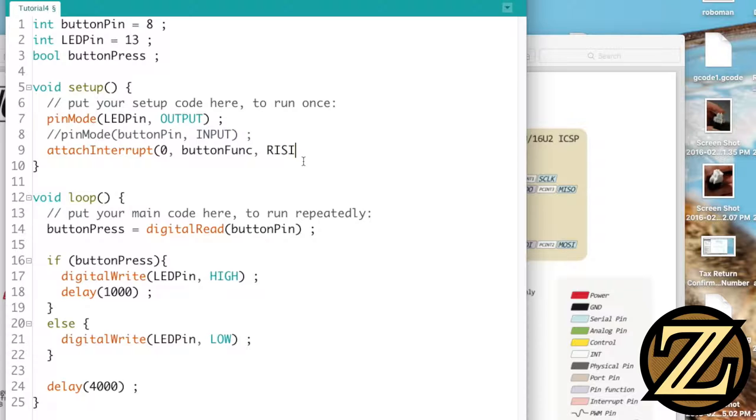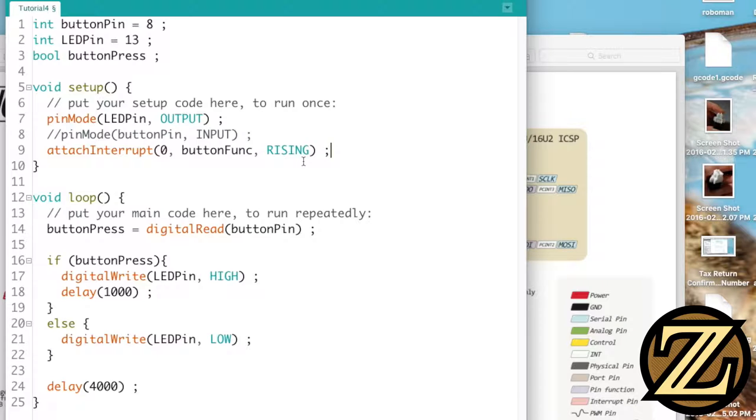And then we have to say whether or not it's looking for a rising edge or a falling edge. Since we have a pull down resistor here we're going to be when we click that's going to be a 5 volt signal which means we're going to be seeing a rising edge instantaneously.